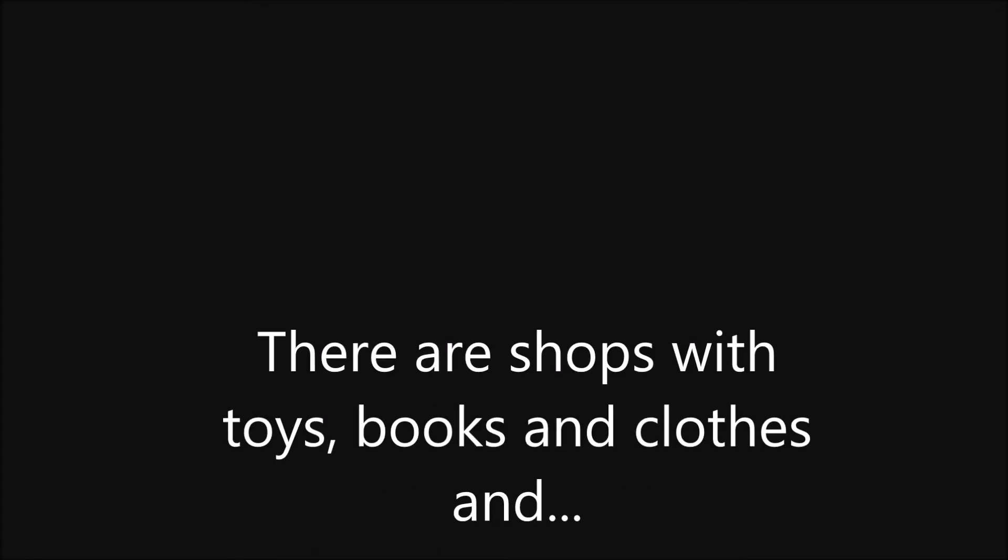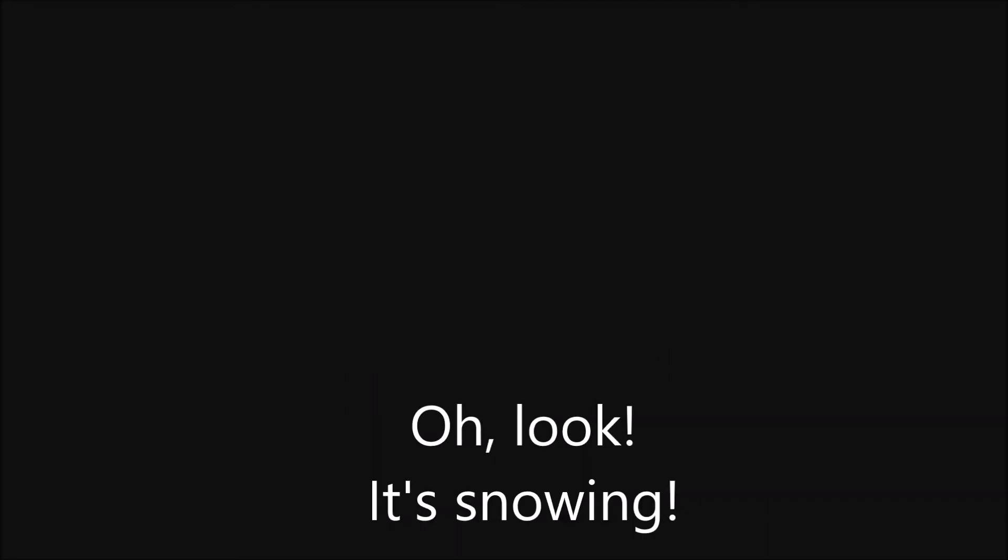That's my mum and my sister. There's a theater next to the café and there are some fantastic shops. You can buy everything here. There are shops with toys, books, and clothes. And oh look, it's snowing!